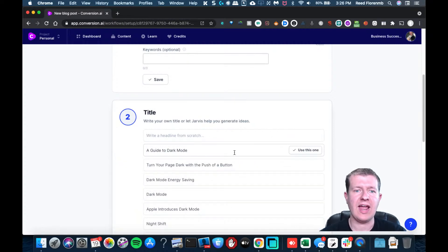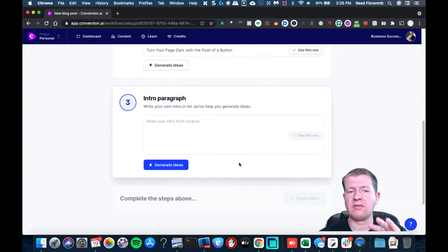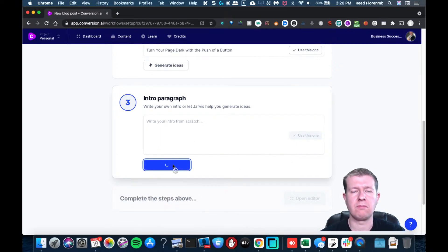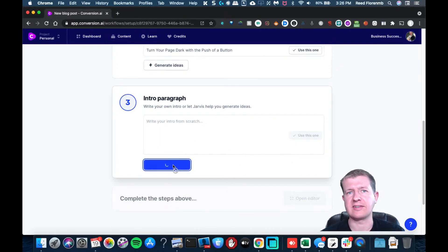And basically, what's going to happen is the page will turn dark, it'll be black, and your text will be white.